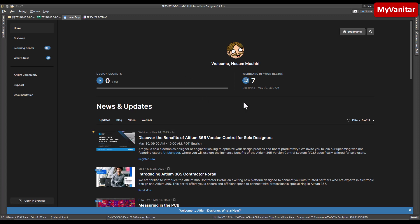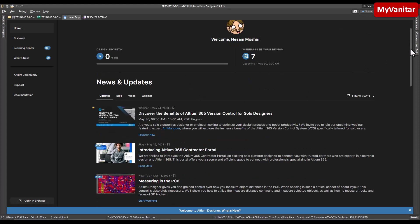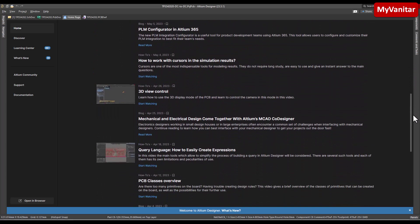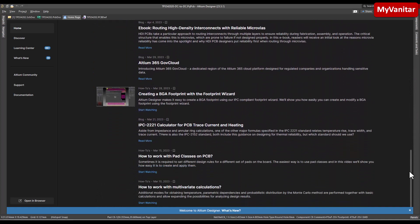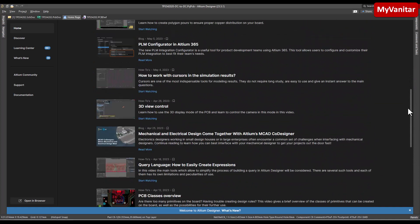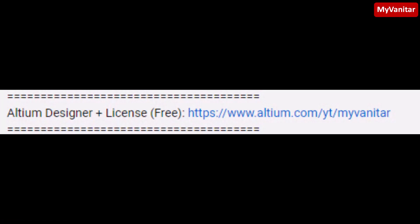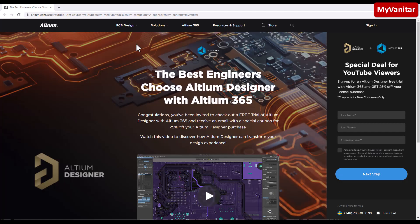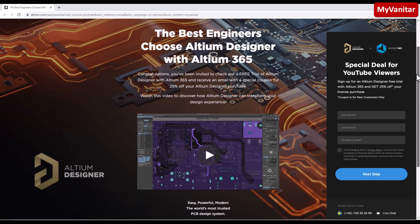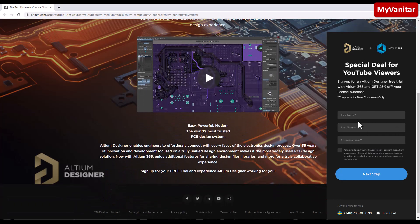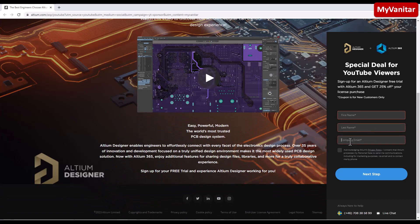Let's go to Altium Designer to examine the PCB. If you don't have Altium on your computer, the only thing you need to do is follow this link in the YouTube video description and fill out a form that allows you to download the latest version of Altium and activate it with a free legal license.